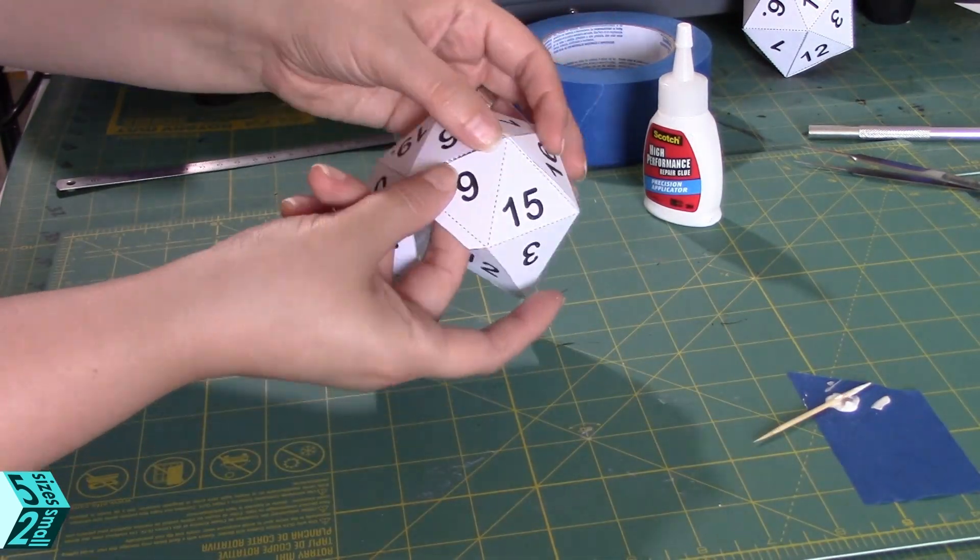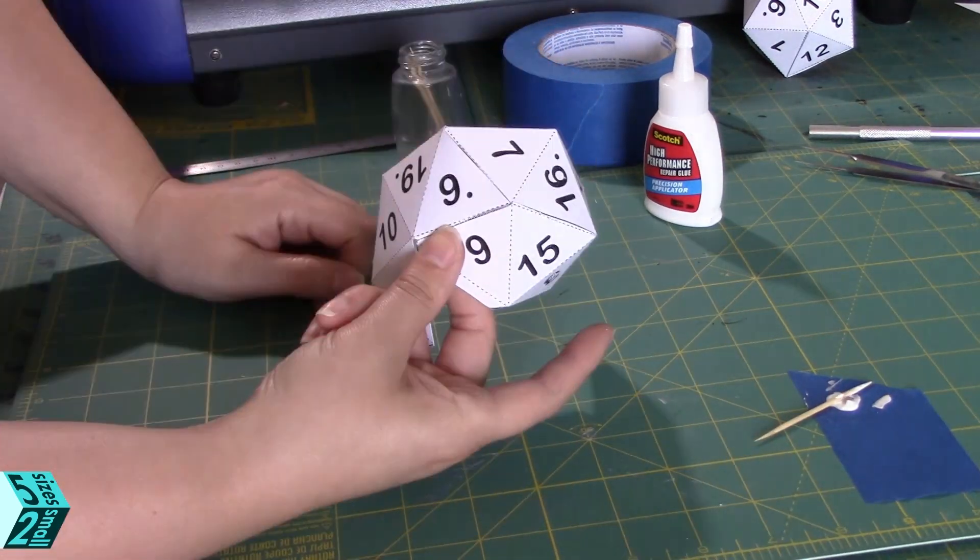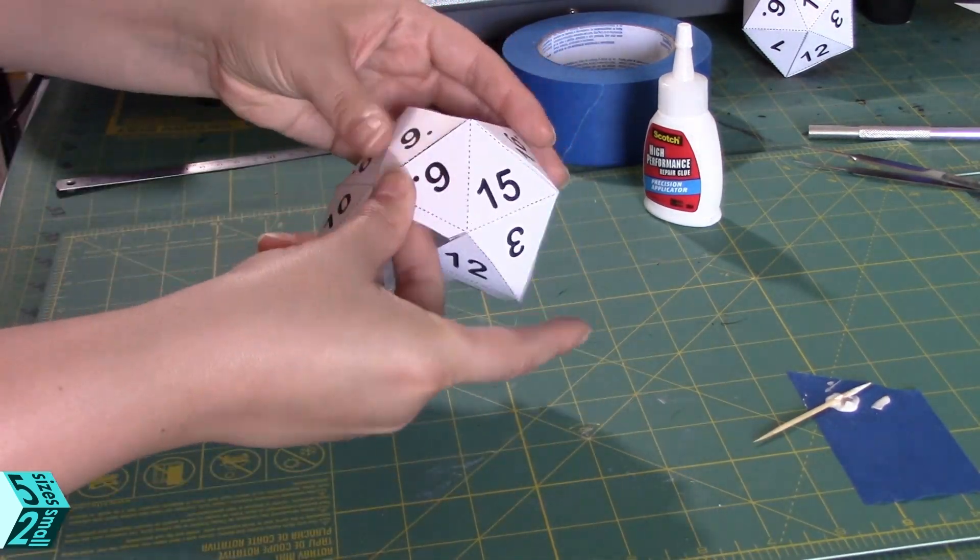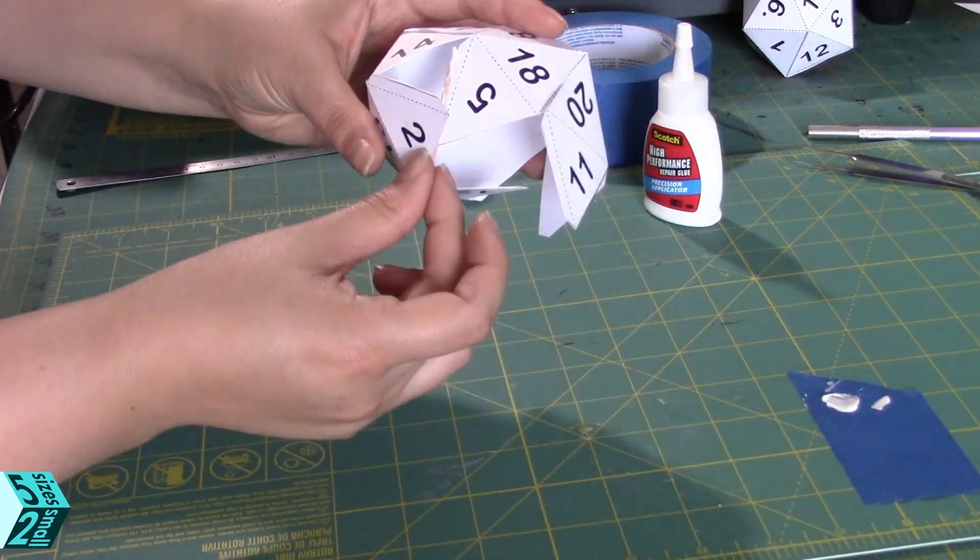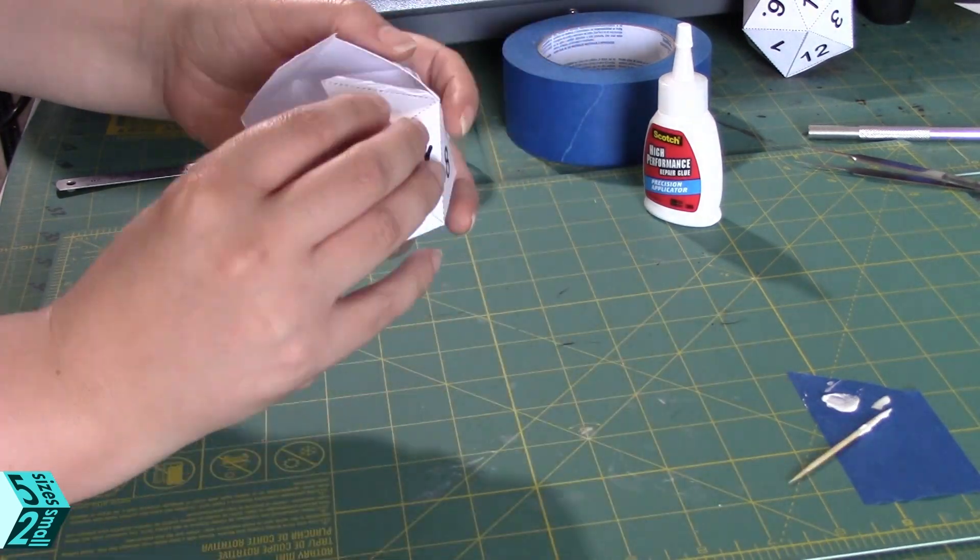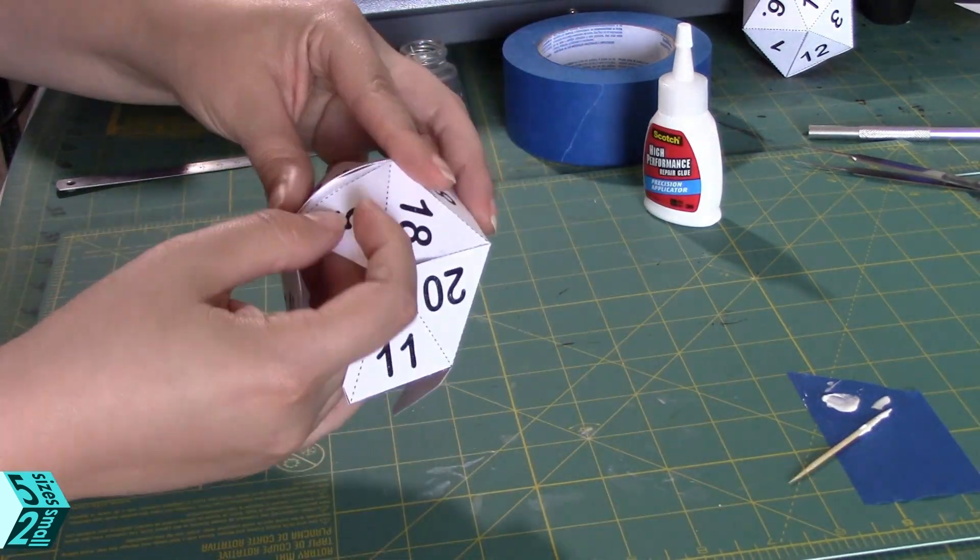Once you start doing it, it will really come together quickly. This takes less than five minutes to put together once you have it all cut out.